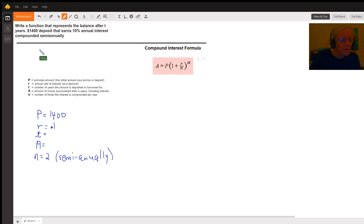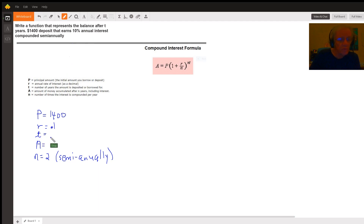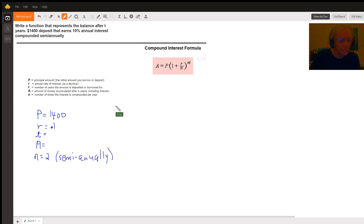So for the problem given, P is 1400 — that's the balance that you start with. R is 0.1, that's 10% converted to a decimal. T is what we're going to substitute to find the balance after a given period of years. A will be the result, and n is 2, compounded semi-annually.